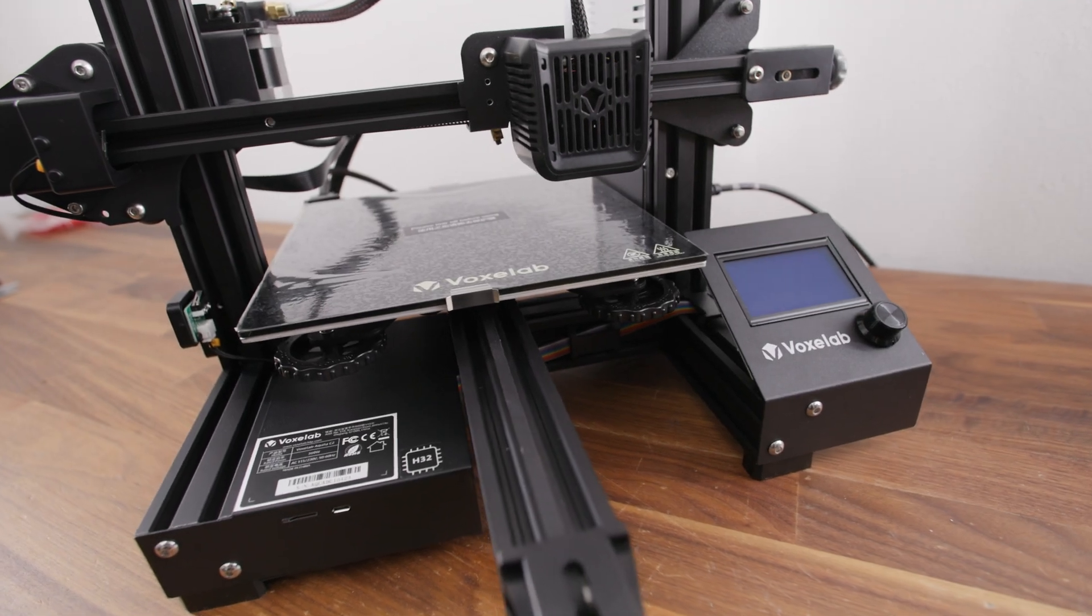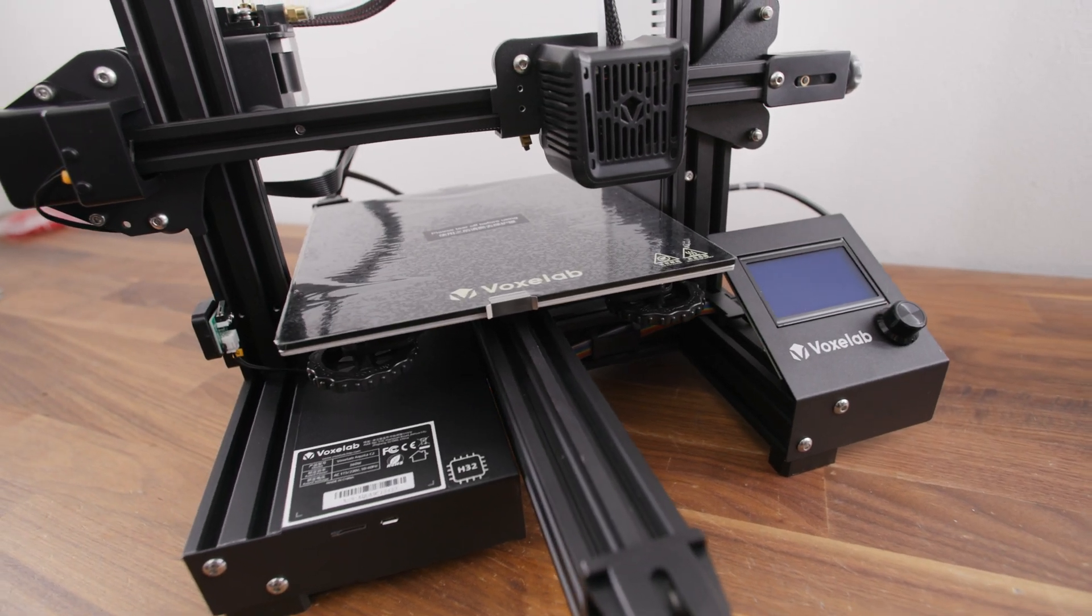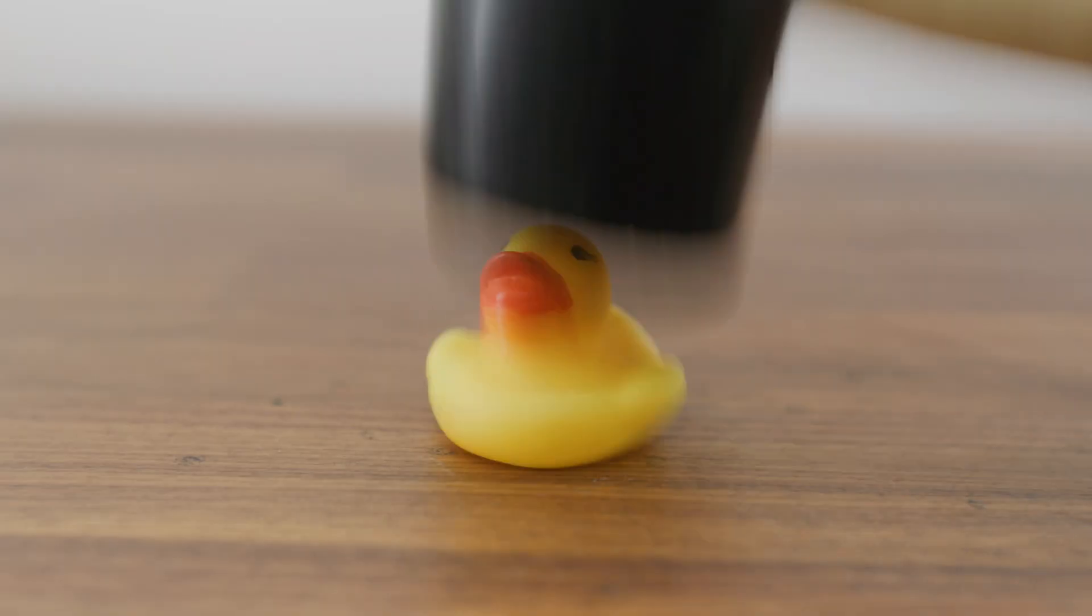It looks like a Creality Ender 3 Pro, but it is not a Creality Ender 3 Pro.